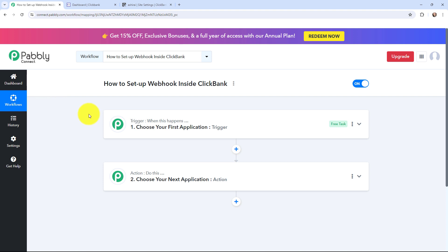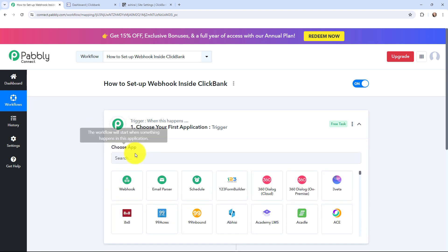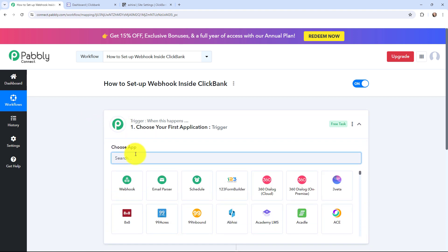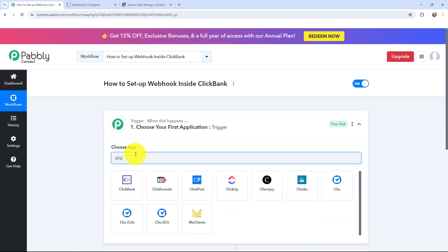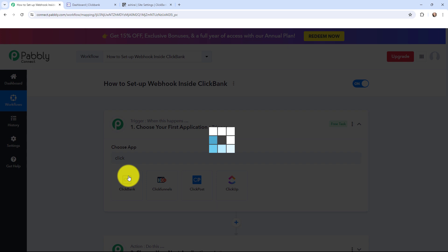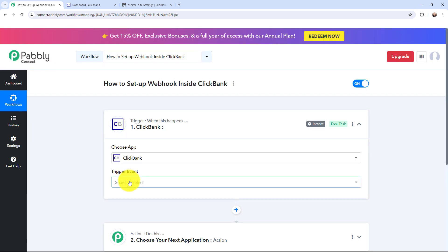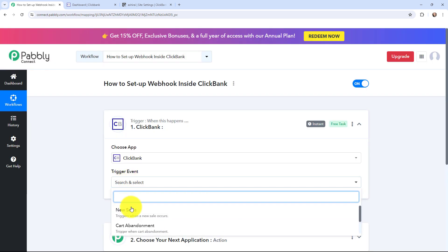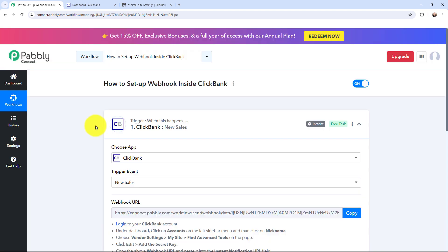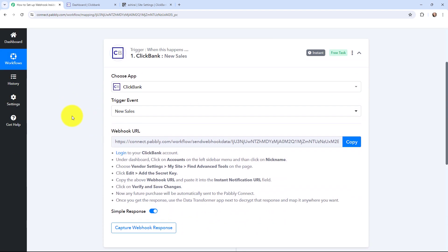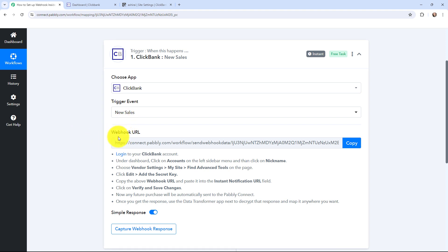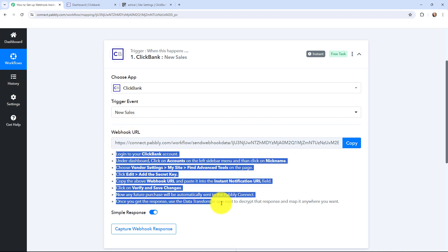To begin with the process, I will go to my trigger window and search for ClickBank as my trigger application. The trigger event will be 'new sales', so this trigger will start working whenever a new sale takes place.